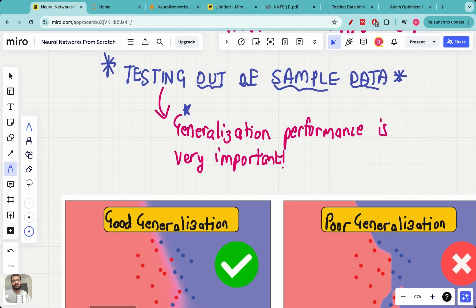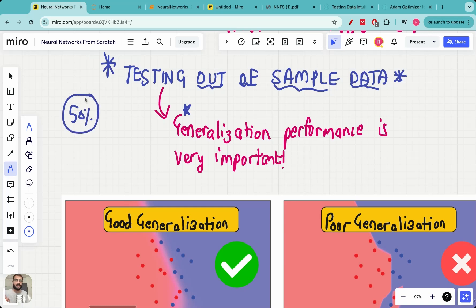This is very important as a machine learning engineer or practitioner. Getting the neural network to train very well is just 50 percent of the job done — there is the remaining 50 percent of the task remaining. To make sure that the testing is good, sometimes you need to go back and change the architecture of the neural network itself so that the performance is good on the test data.